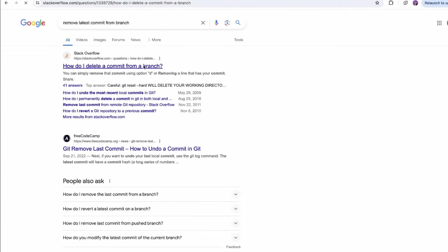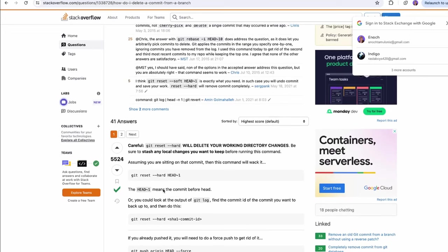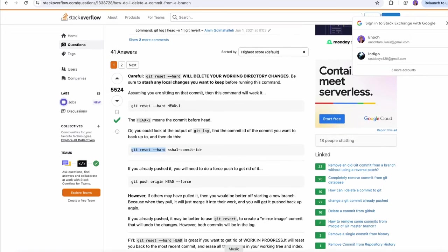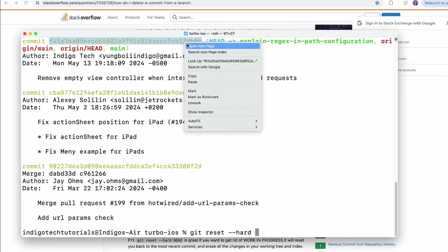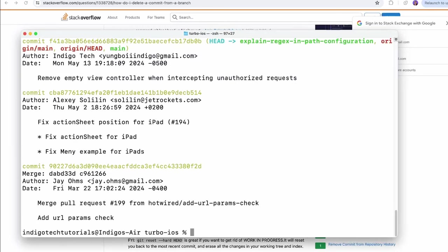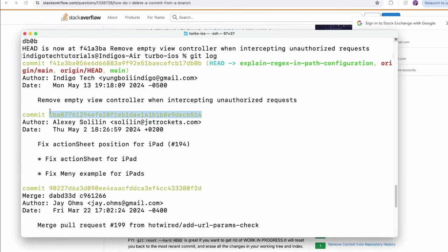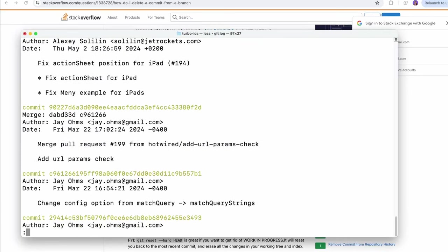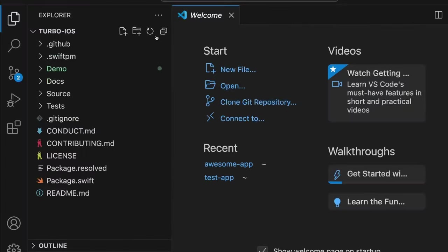Now let's do git log again — we still have that commit, so I need to remove it. I should look up how to remove the latest commit from a branch. I can use git reset hard off the commit ID. Let me copy the SHA, do git reset hard — head is now at the previous commit. Let's go to the one before the regex change — there we go. We do a git log — we're back at the most recent upstream commit.